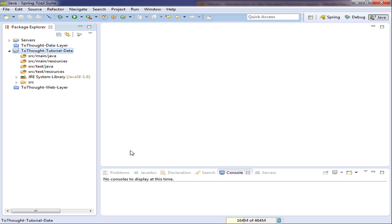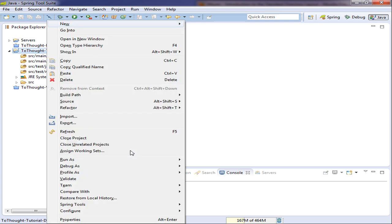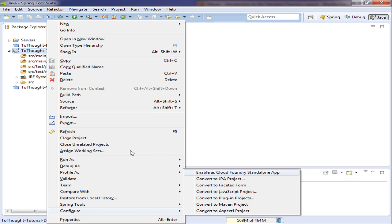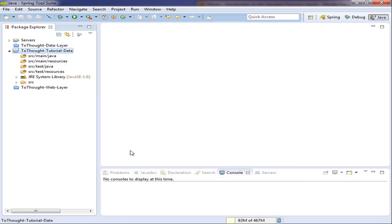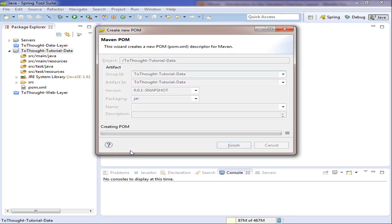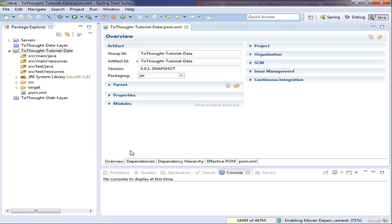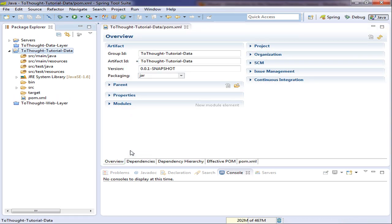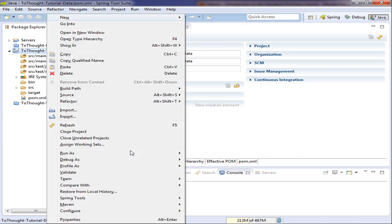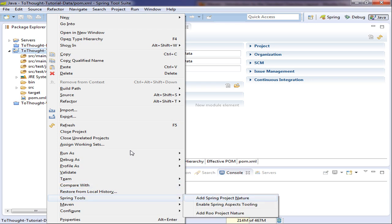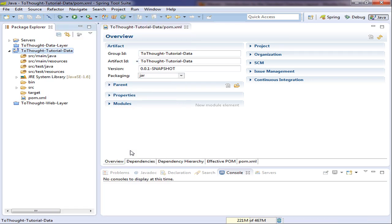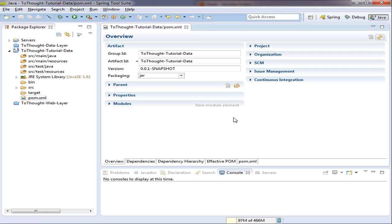Now we're going to configure our project as a Maven project. This will give us a pom.xml file. We can use that to pull in our dependencies, other additional libraries we need. And then we're also going to add another configuration to our project. We're going to make it a spring project. So we add the spring project nature.